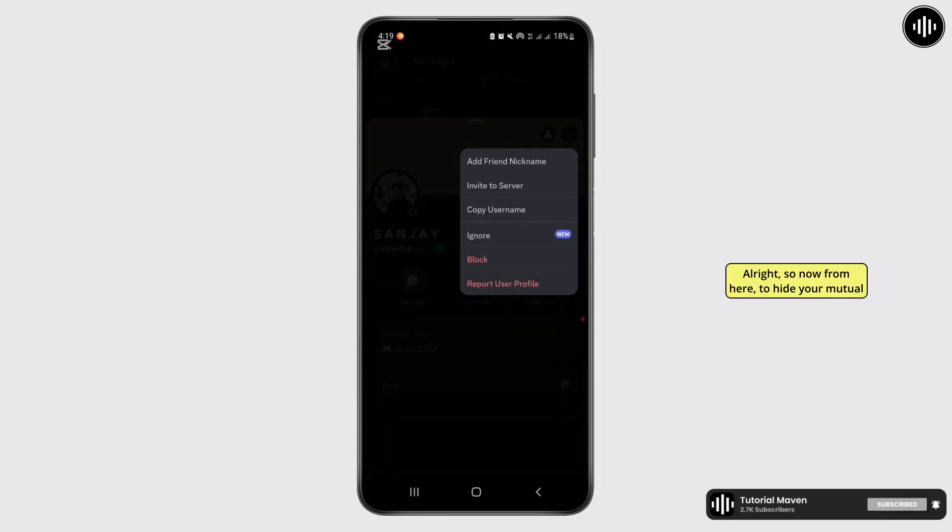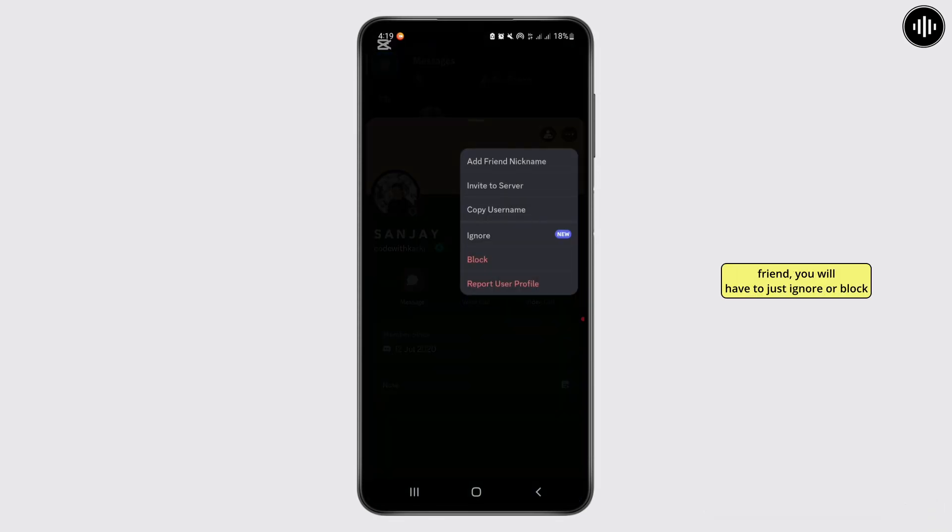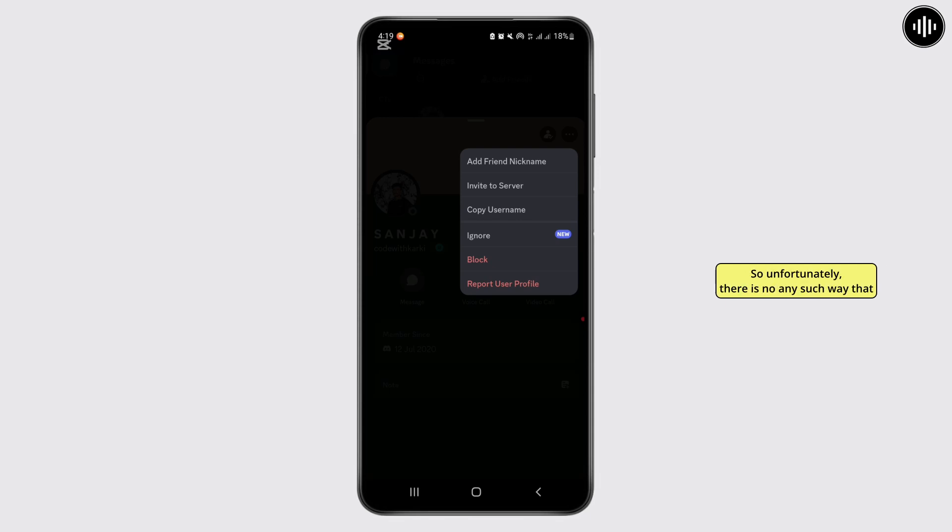Now from here, to hide your mutual friend, you'll have to just ignore or block that person to hide your mutual friend. Unfortunately, there is no such way that you can hide your mutual friend.